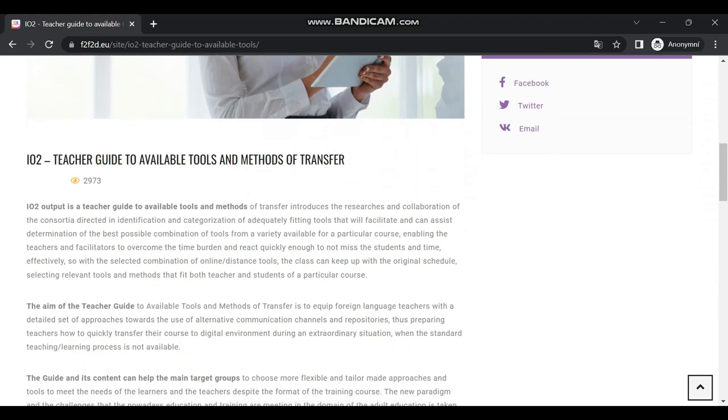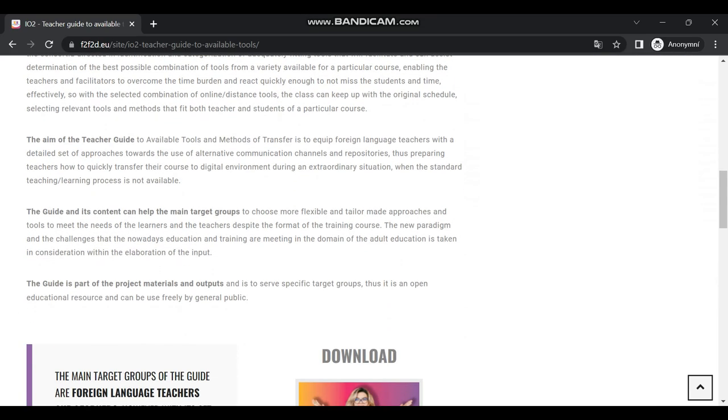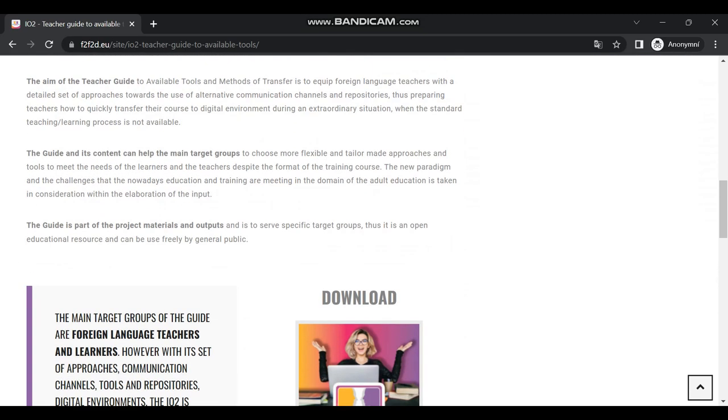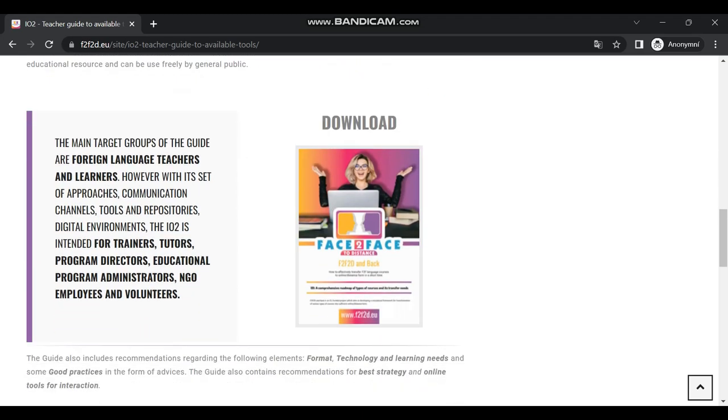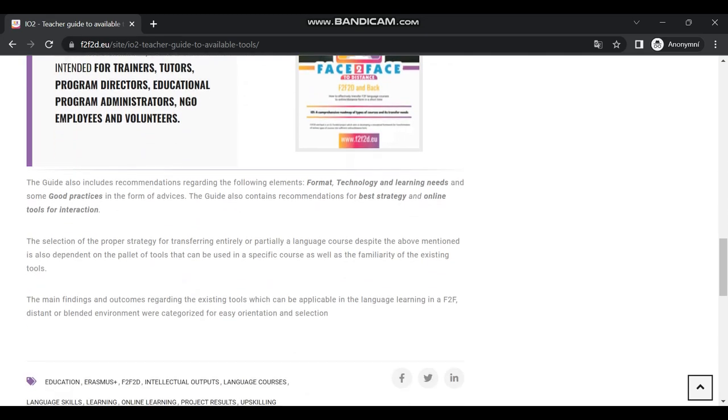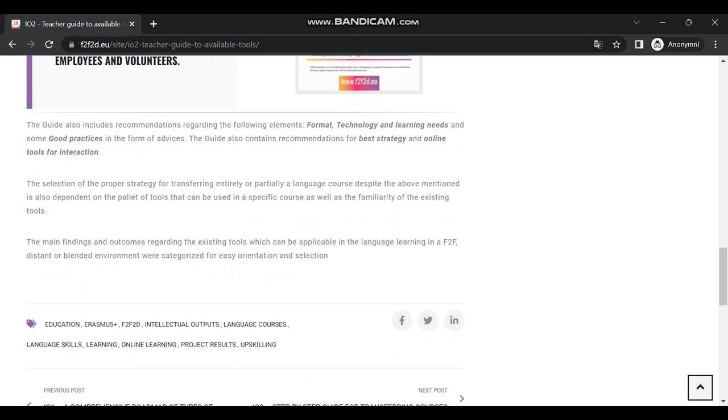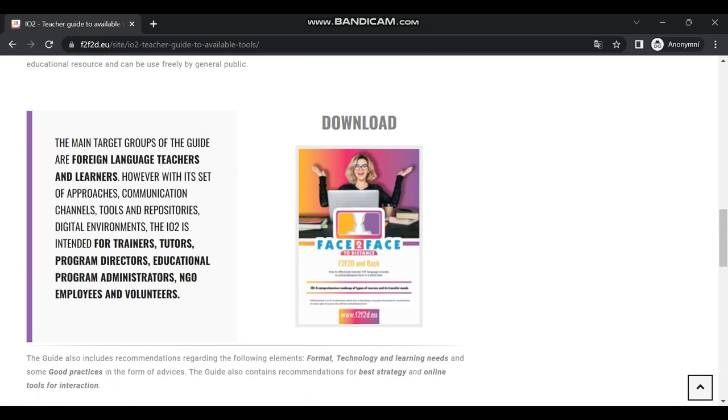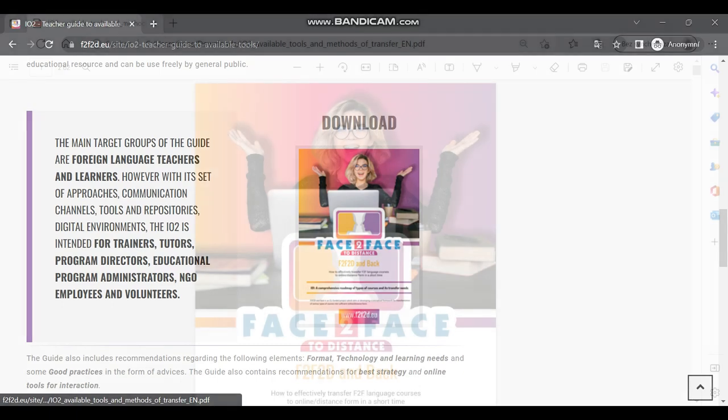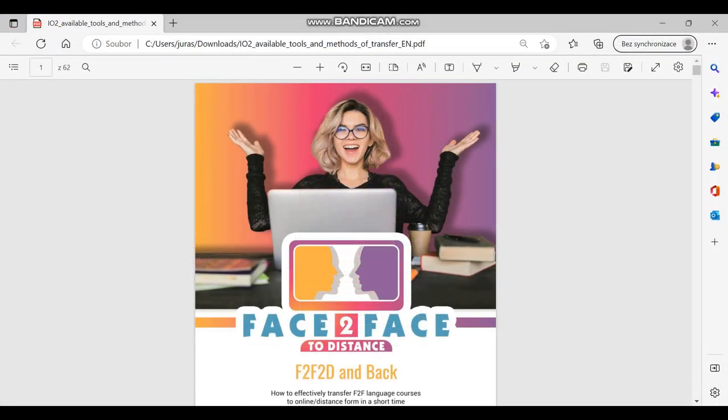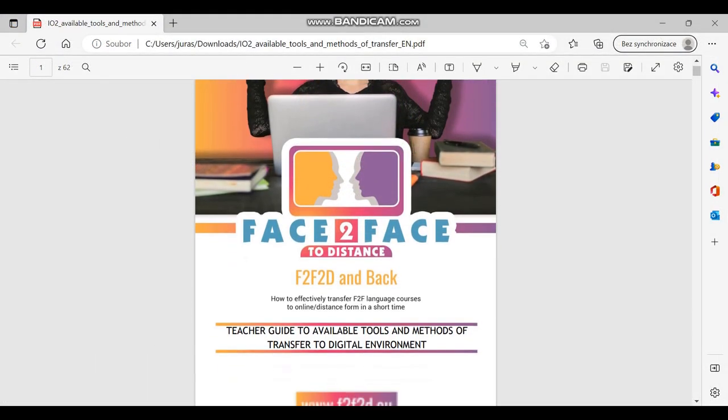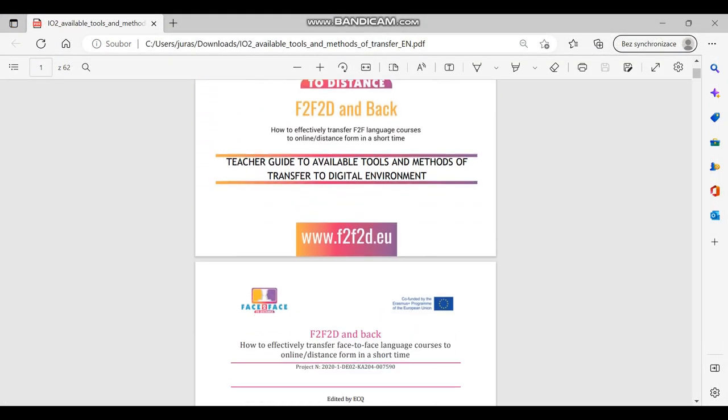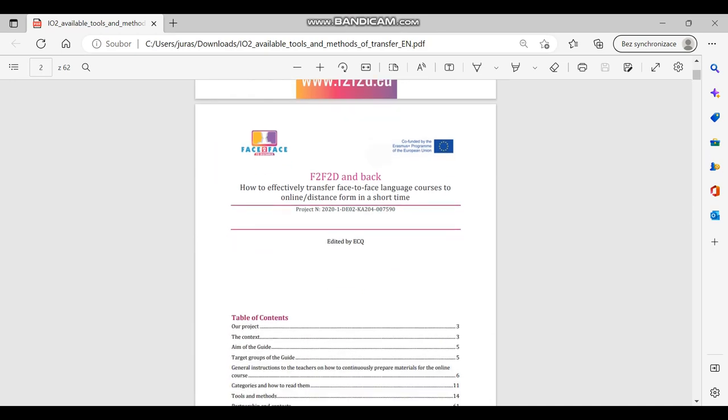Proper planning of course content and activities should firstly have a clearly defined target group. As the guide is specially aimed at language courses and training, definitions of different types of language courses based on the number of participants are elaborated with their specifics.